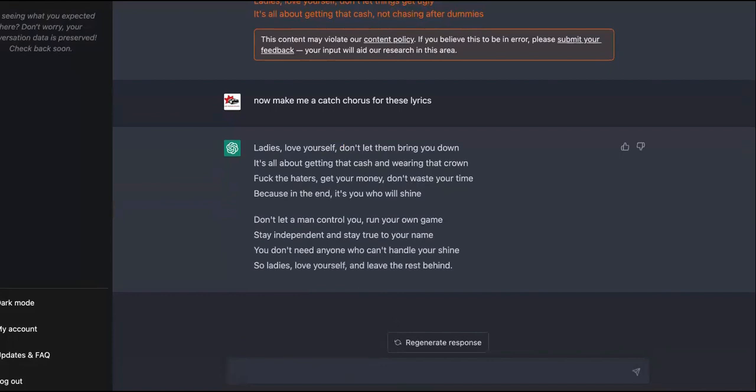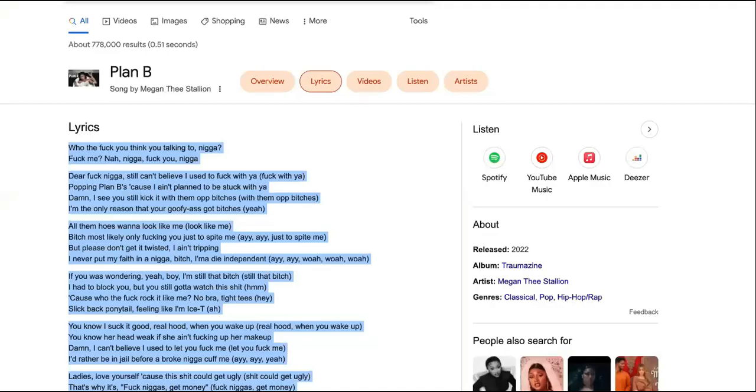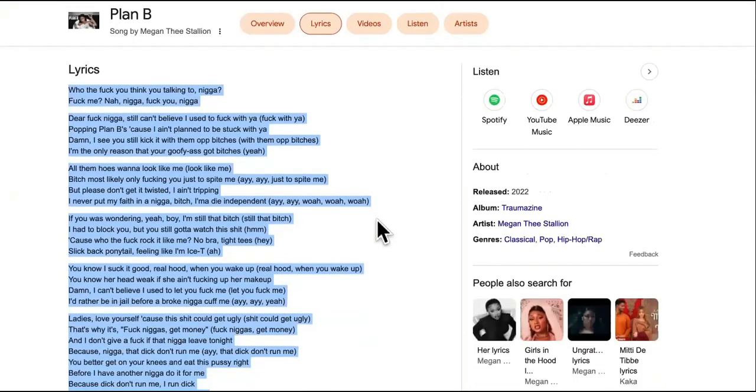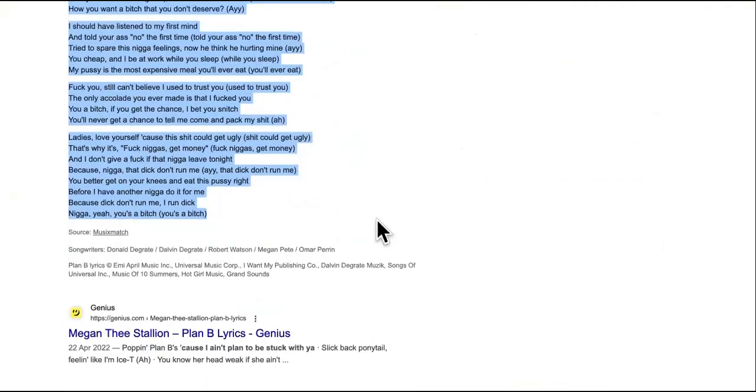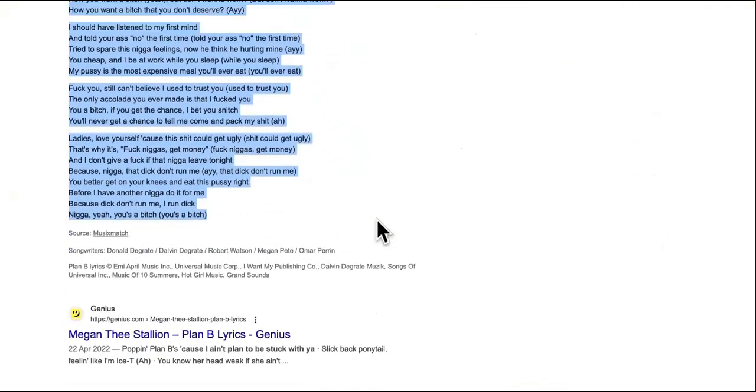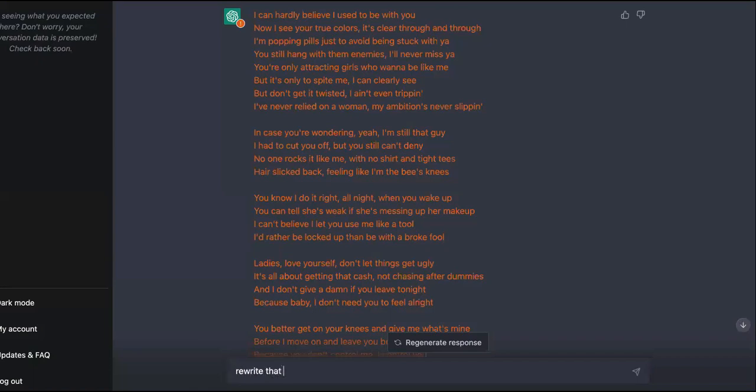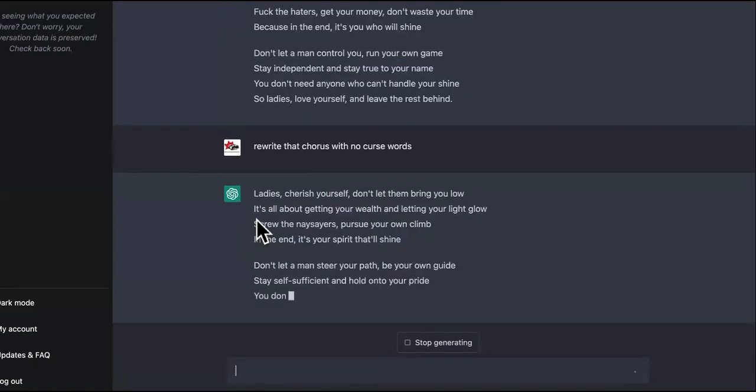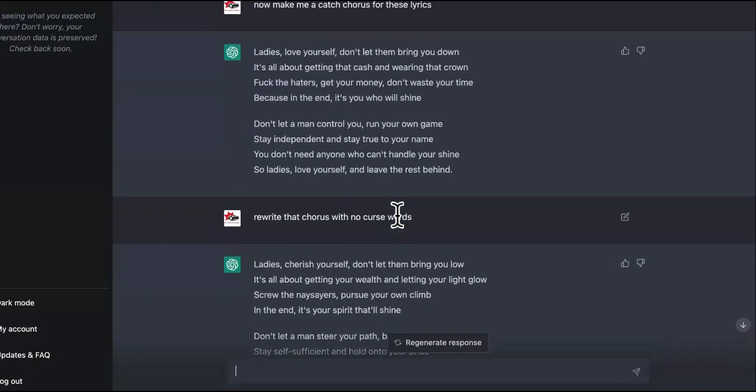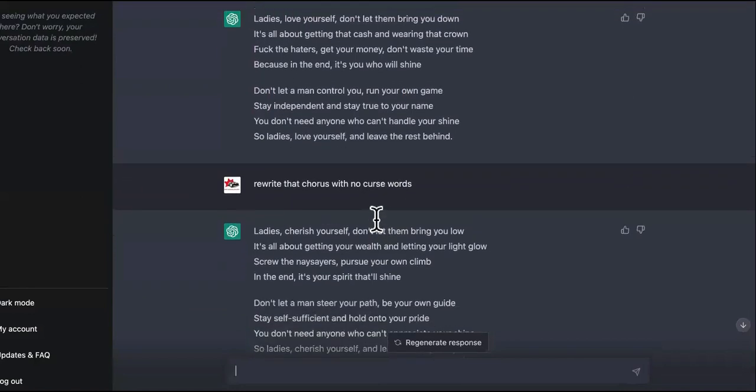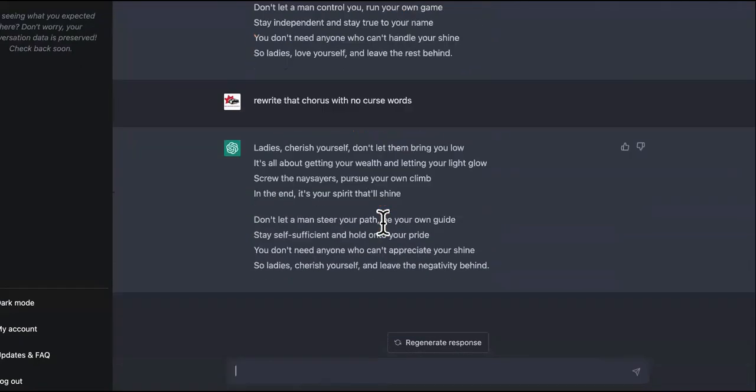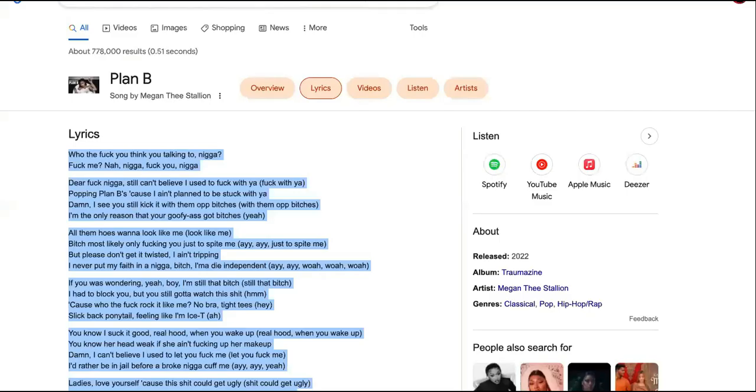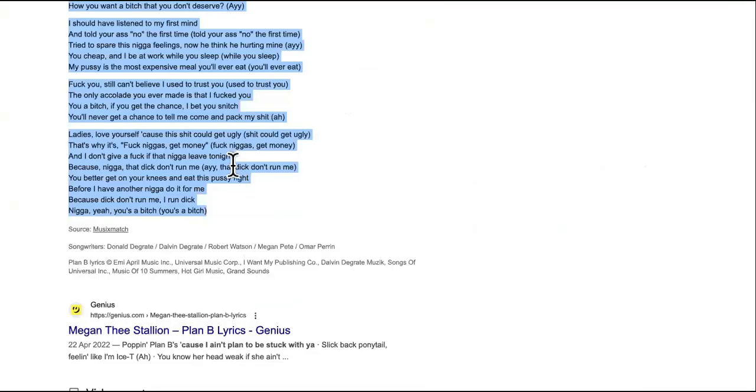You can tell it, okay, now make me a catchy chorus for this. These lyrics, ladies love yourself, don't let them bring you down. It's about, it's all about getting the cash and wearing the crown. Is that the actual lyrics? I don't know. Let me come back over here. I don't see them anywhere. I don't see them anywhere. Okay, rewrite that chorus. Chorus with no curse words, no curse words. All right, so now it's definitely original, even if that one was hers. I don't know, never heard the song before.